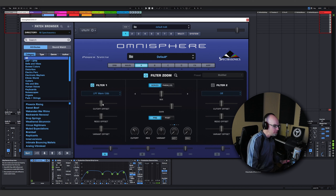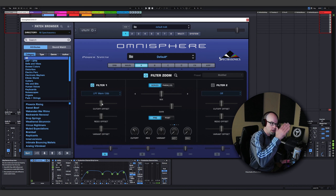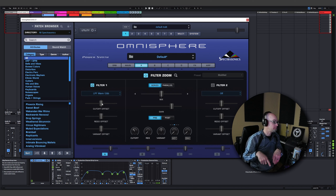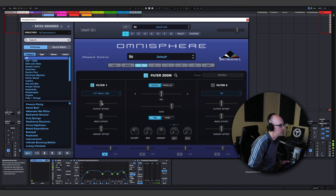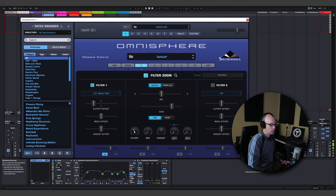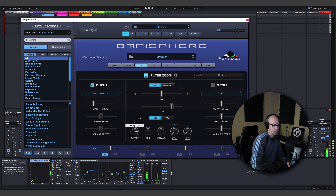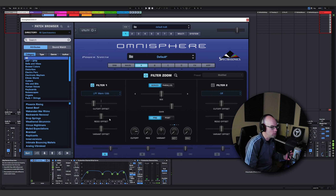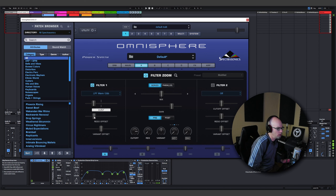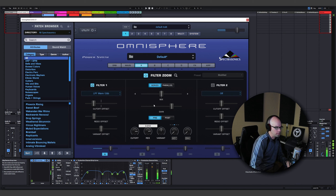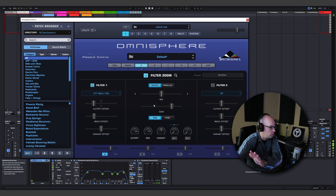Offset is basically telling Omnisphere to move the cutoff point to a different location. If you imagine it like a wheel or a clock — if I go three quarters, the cutoff isn't going to kick in until three quarters to the right. The same thing with resonance: if you set it three quarters to the left, resonance is going to do nothing because that resonance point is now shifted. You're shifting it over.